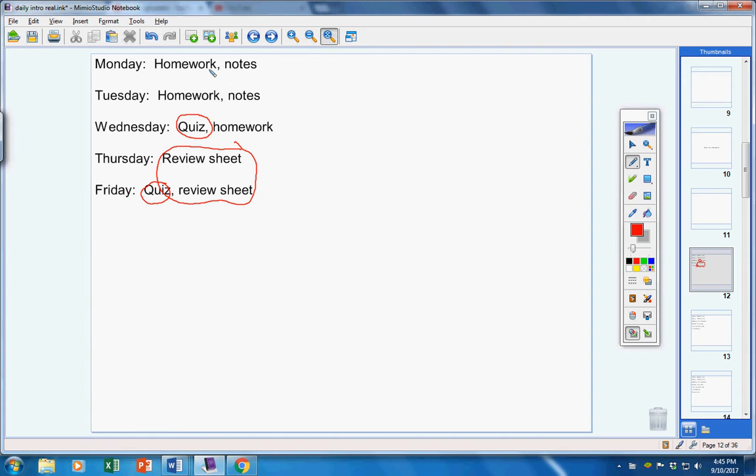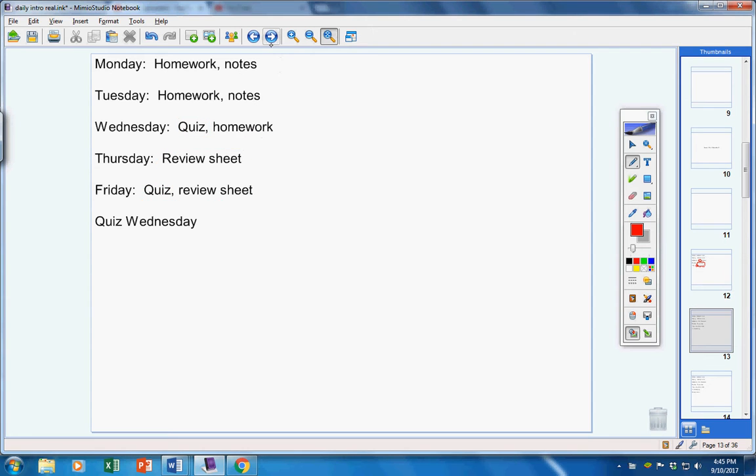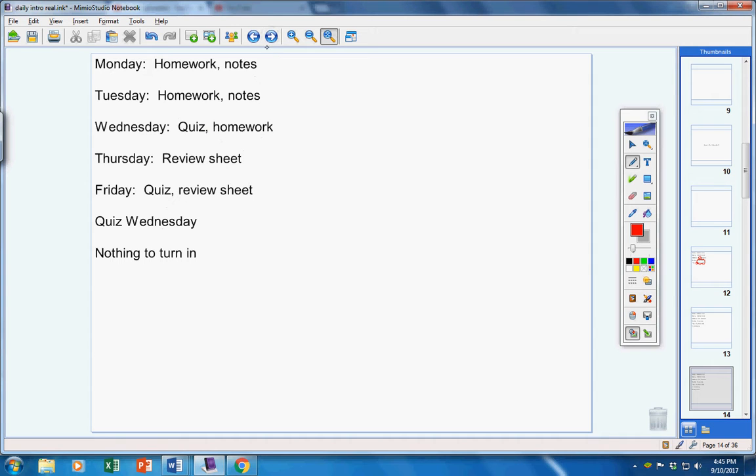Today, homework and notes. Tuesday, homework and notes, and then Wednesday, homework. There won't be a quiz on Wednesday. Like I mentioned earlier, there's nothing to turn in. There was no homework given to you on Friday.